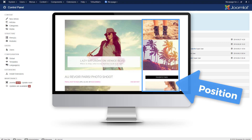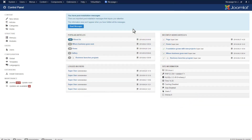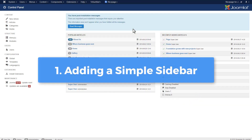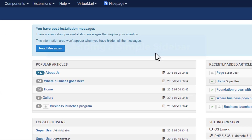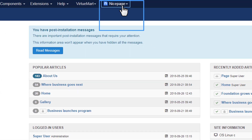All added positions can have their own styles. This demo covers three ways of using positions in Joomla. We start with adding a simple position inside the NicePage extension for Joomla.